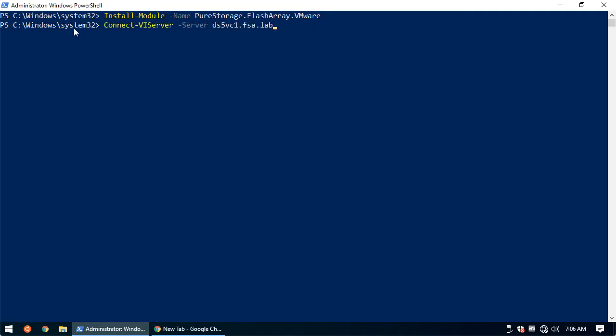What we then need to do is using PowerCLI, connect to our vCenter we wish to install the plugin to. So this will be Connect-VIServer -Server and then the server that we would like to plug this into.